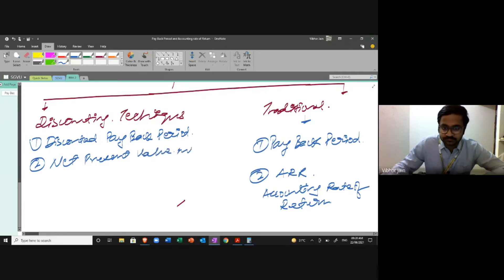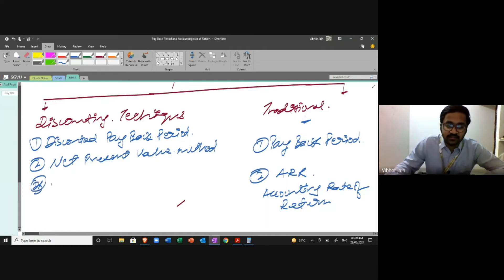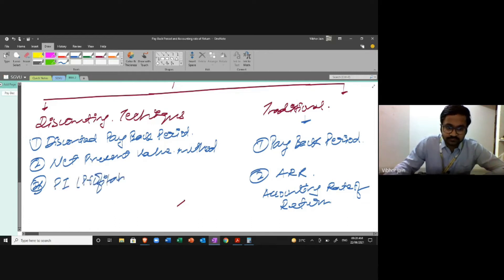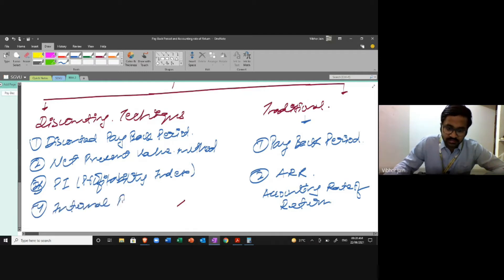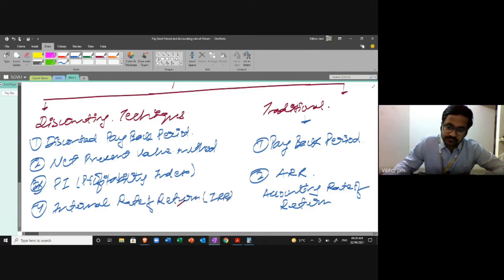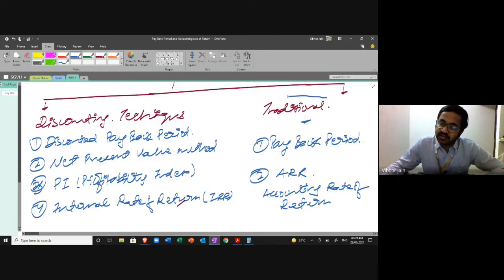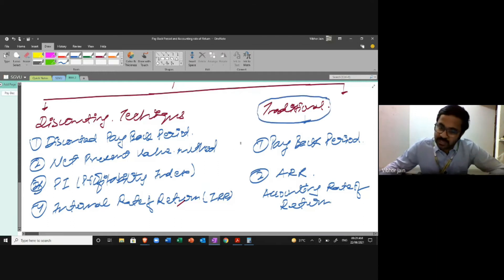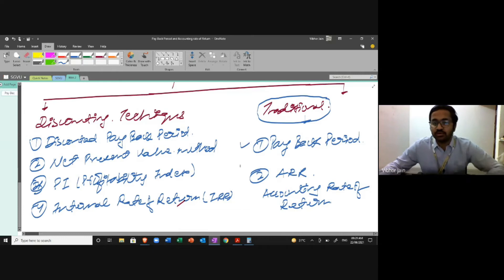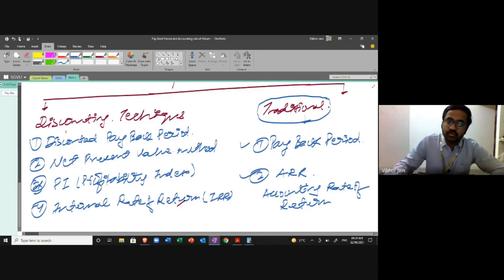The discounting techniques also include profitability index and internal rate of return (IRR). These are the six techniques we are going to study. We'll start with the traditional technique — first payback period, then ARR — then move on to discounted cash flow techniques. The key difference: in traditional techniques, the concept of time value of money is ignored.